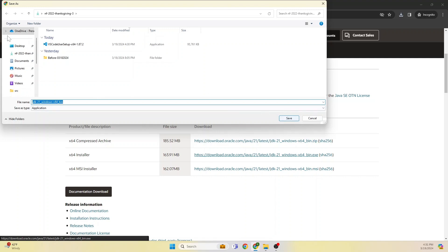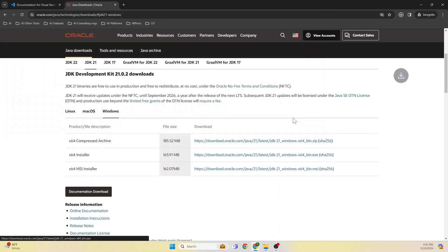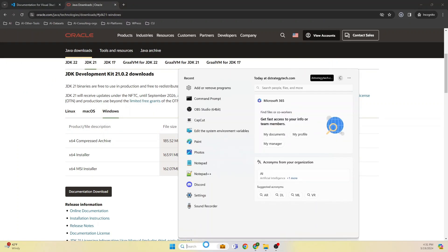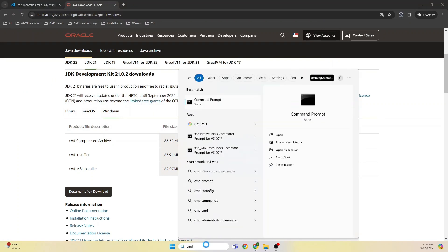Let's go to Windows and download the installer and give the location where we want to download. We will download to the same location where we have Visual Studio Code.